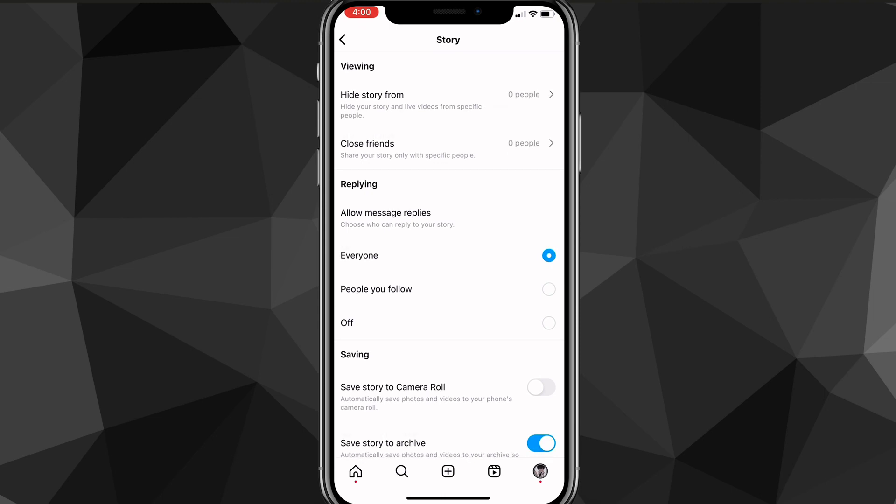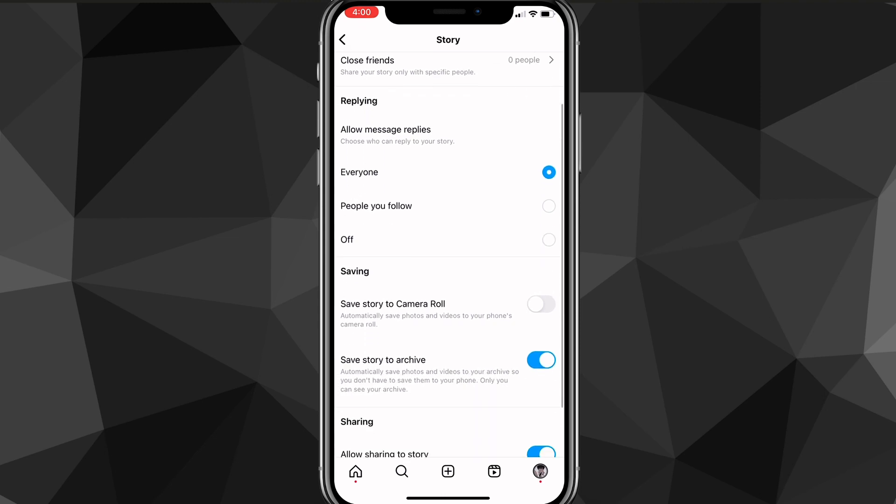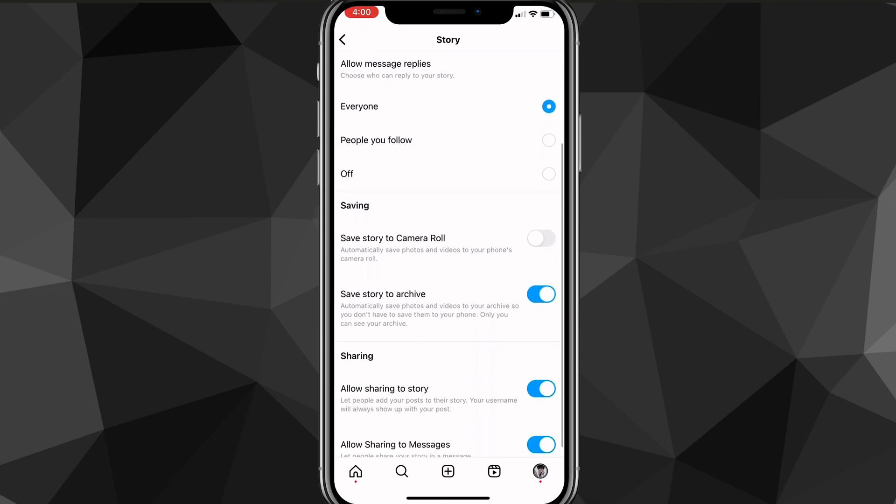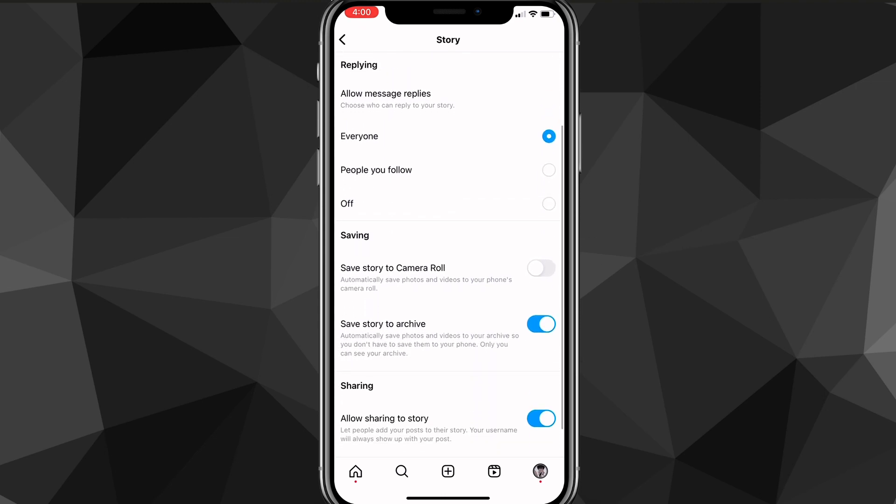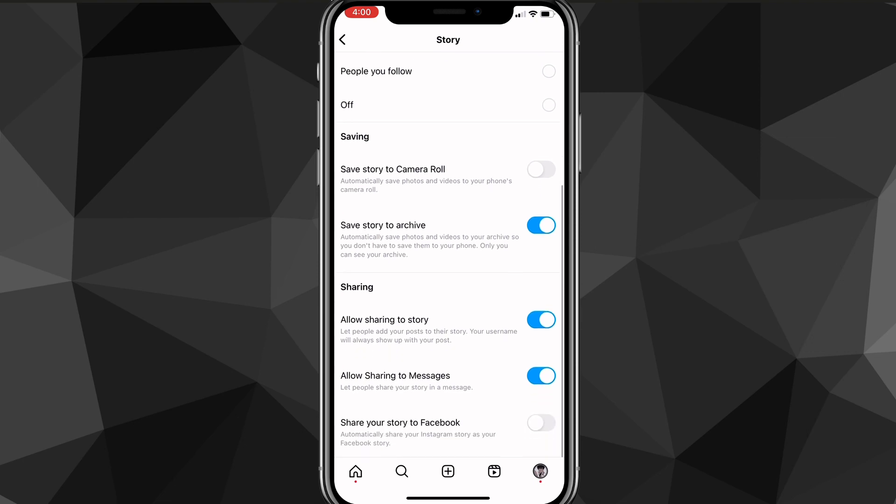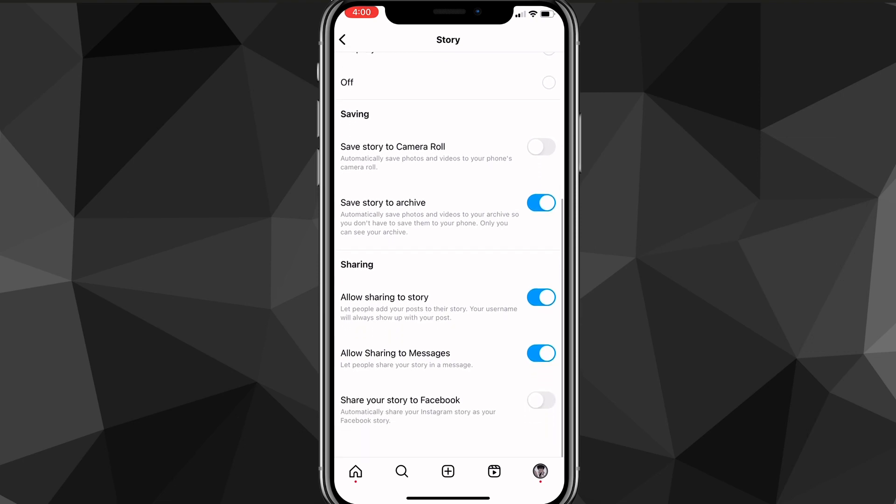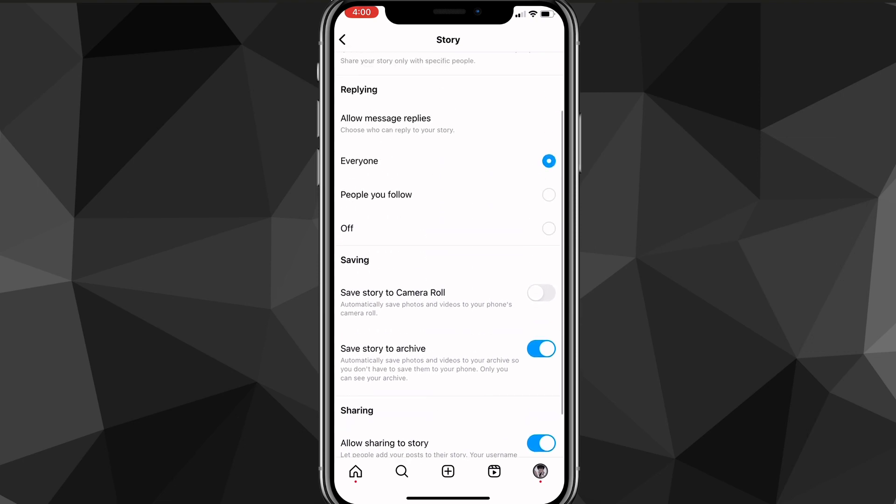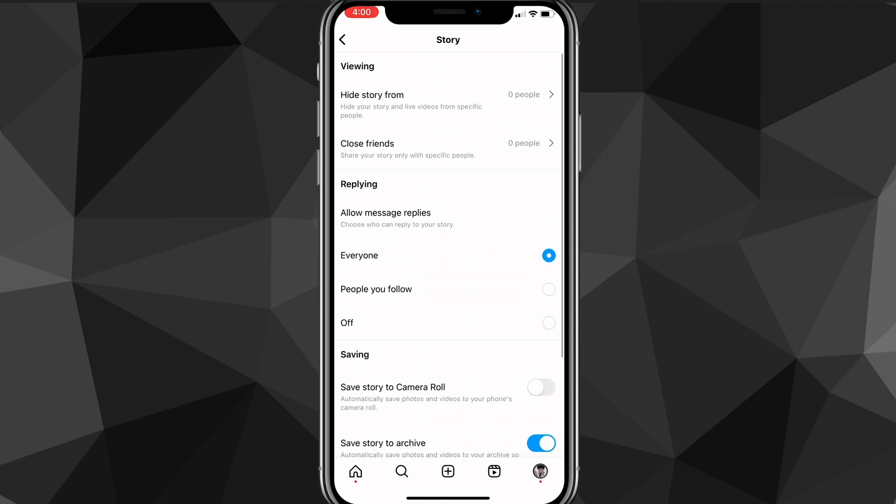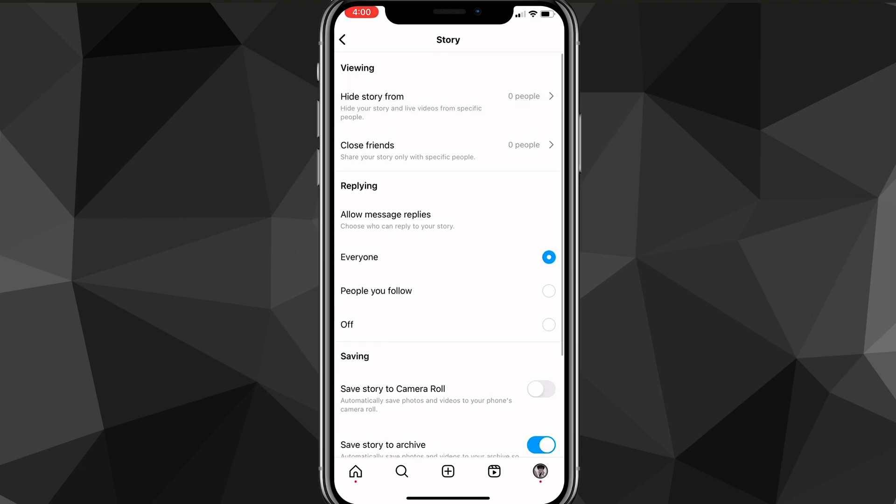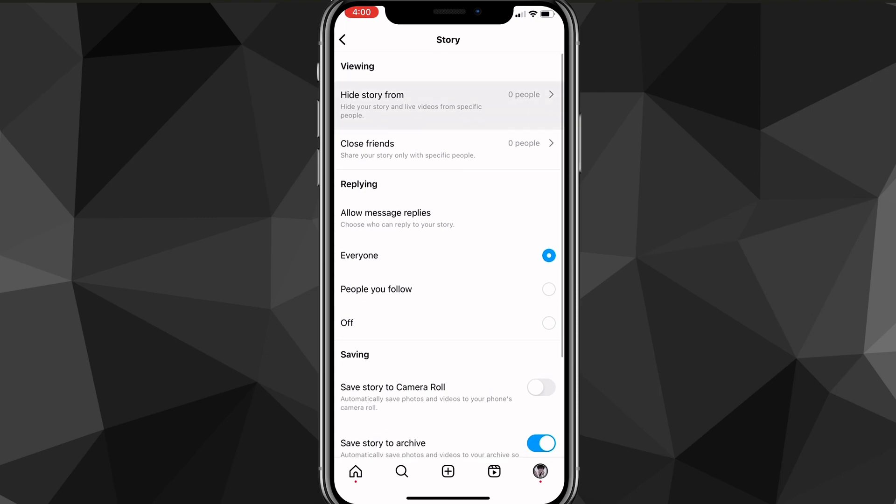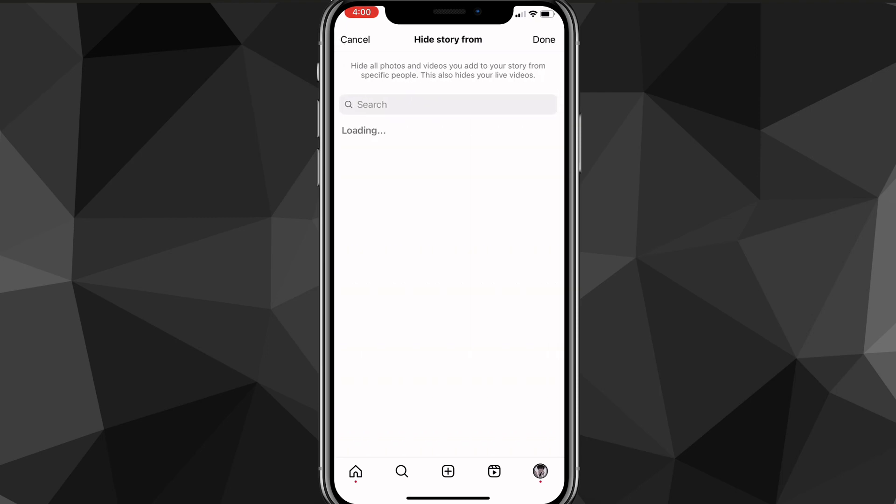In the story settings, there's a lot of things that you can do. But what you're going to want to look for—you can just go through and look at all this—but at the very top, there should be an option in the viewing subsection that says hide story from. If you click on hide story from,